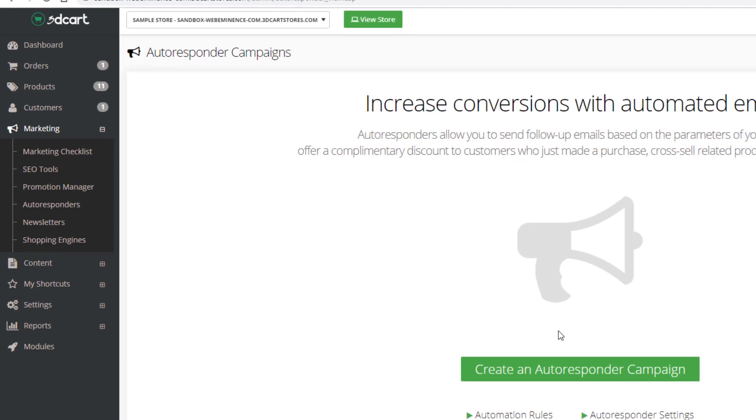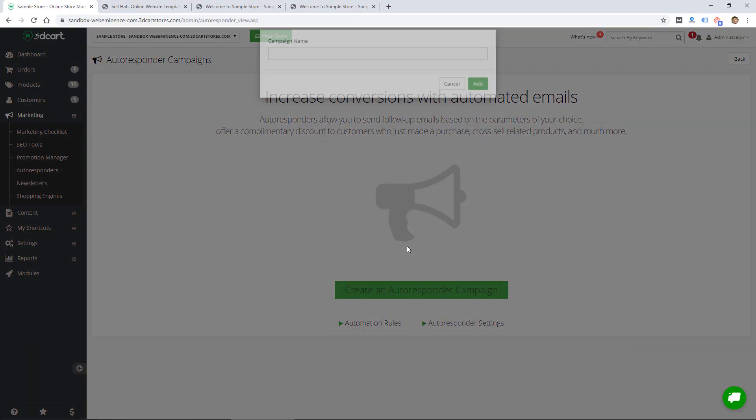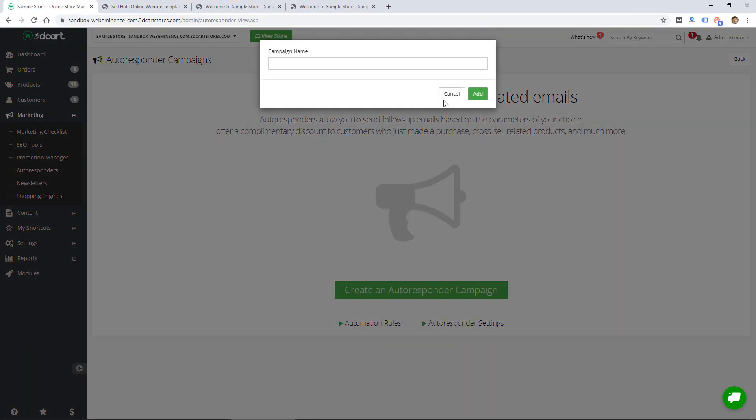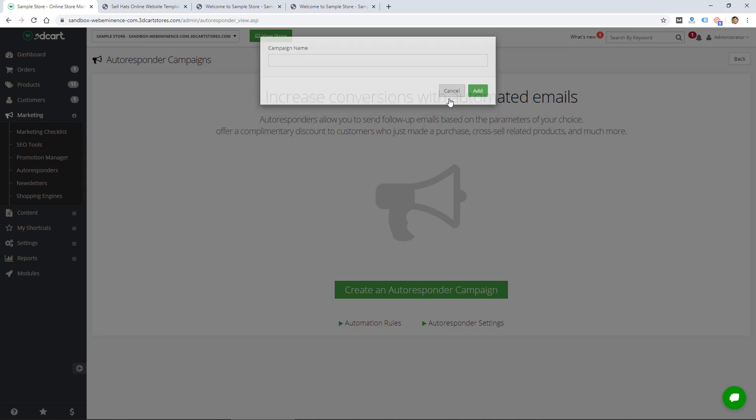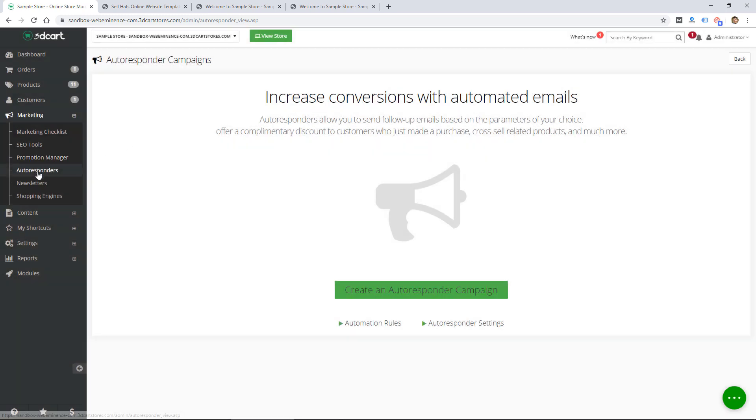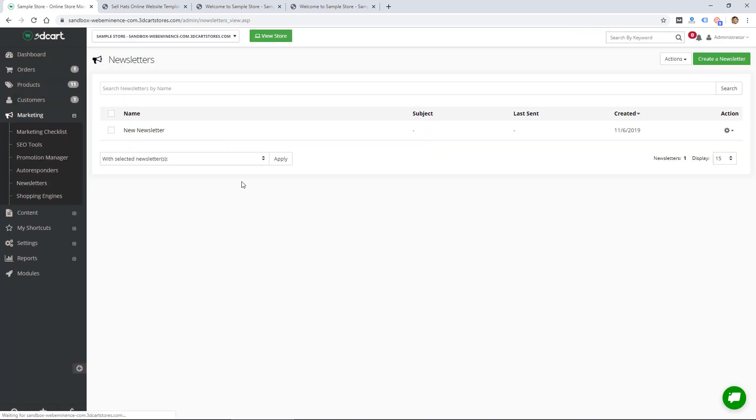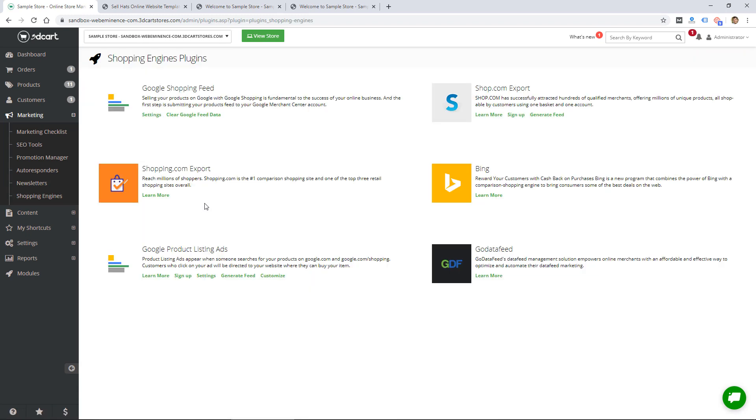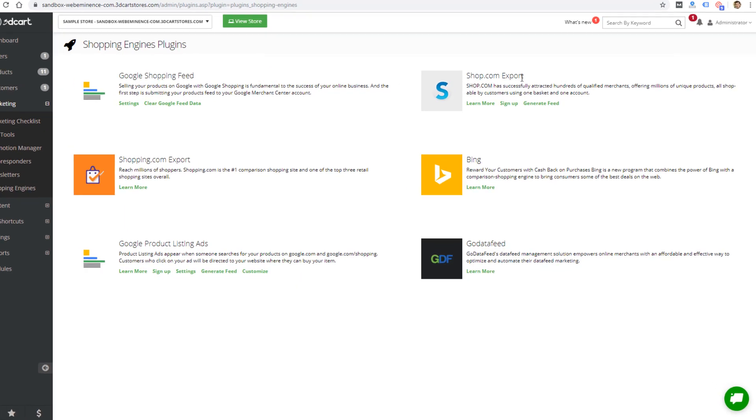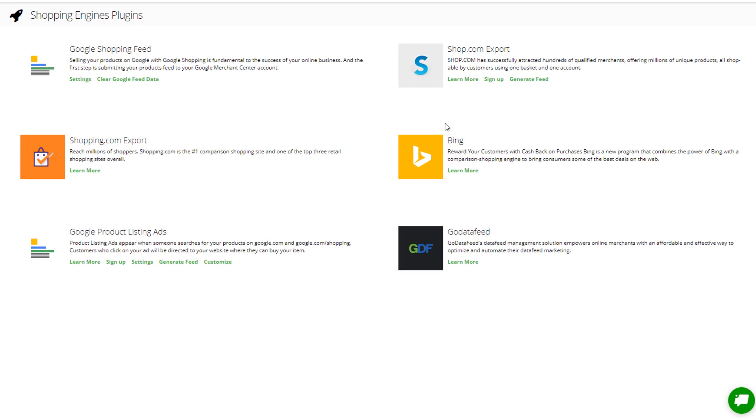They also have autoresponders, so I can create an autoresponder campaign to send email to my customers. There are newsletters. The shopping engine section just shows me a few different places where you can promote your products like with Google shopping feed or product listing ads.